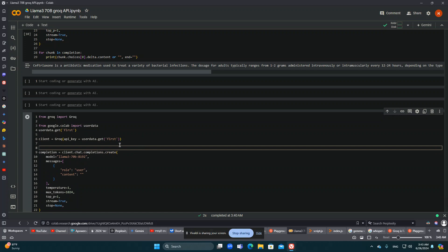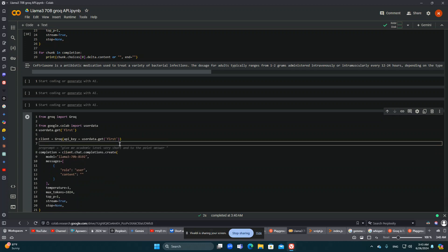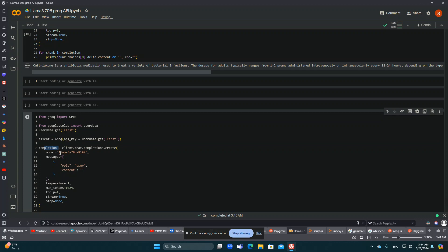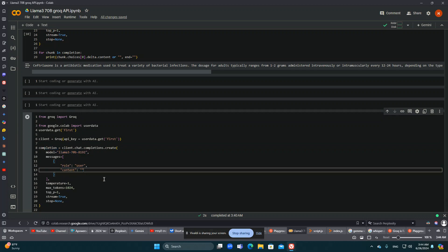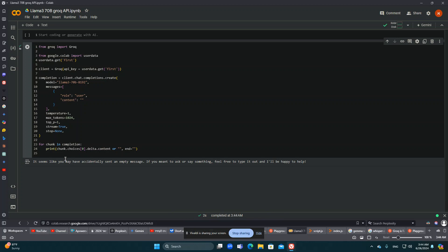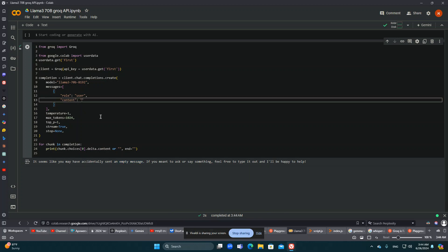I'll use my API and put it in secrets. I use this model, this is the role, the user, and this is the content. If I run this it will work but it won't give me anything because it sent an empty message. So let's give it a message — explain me about something.